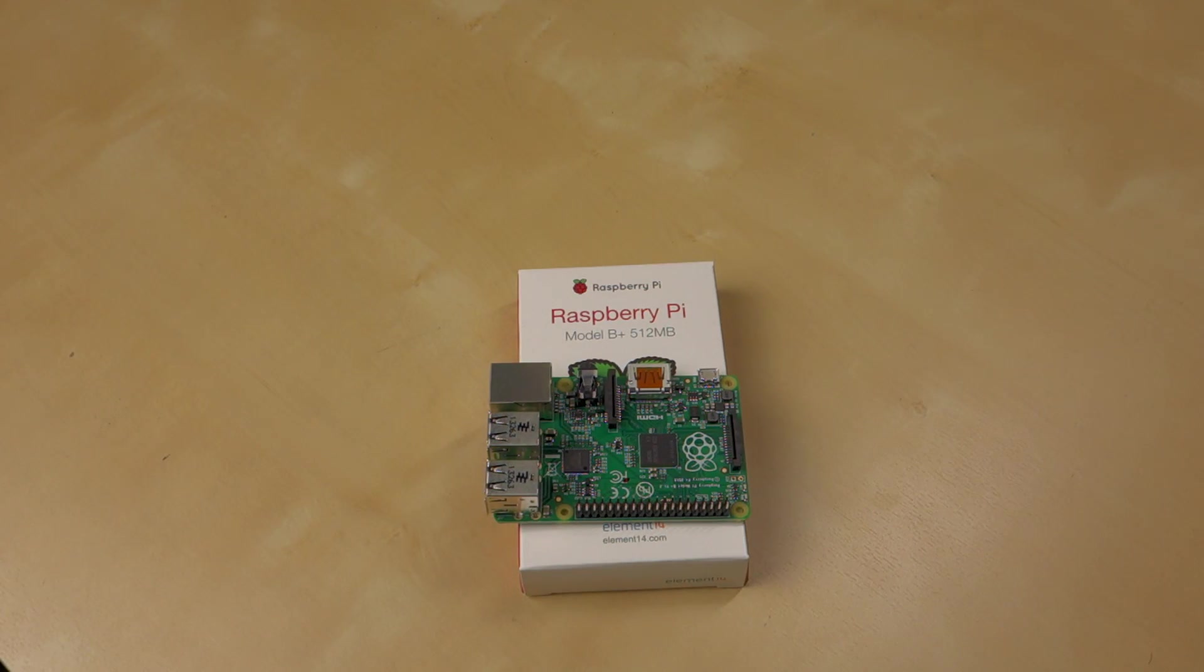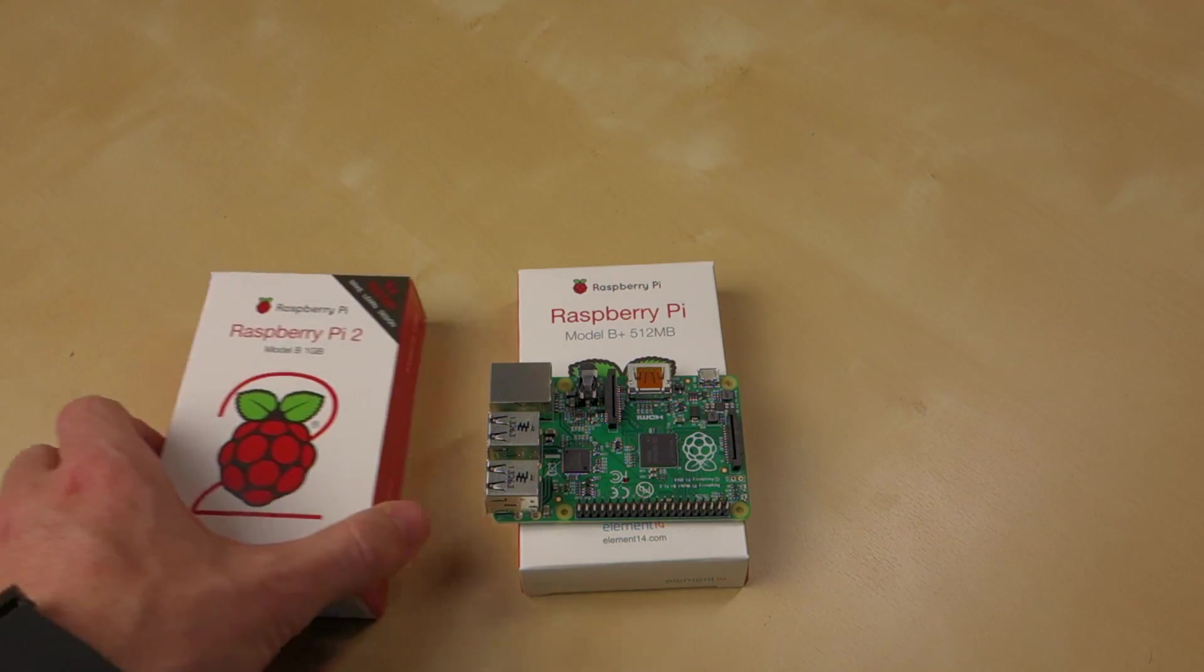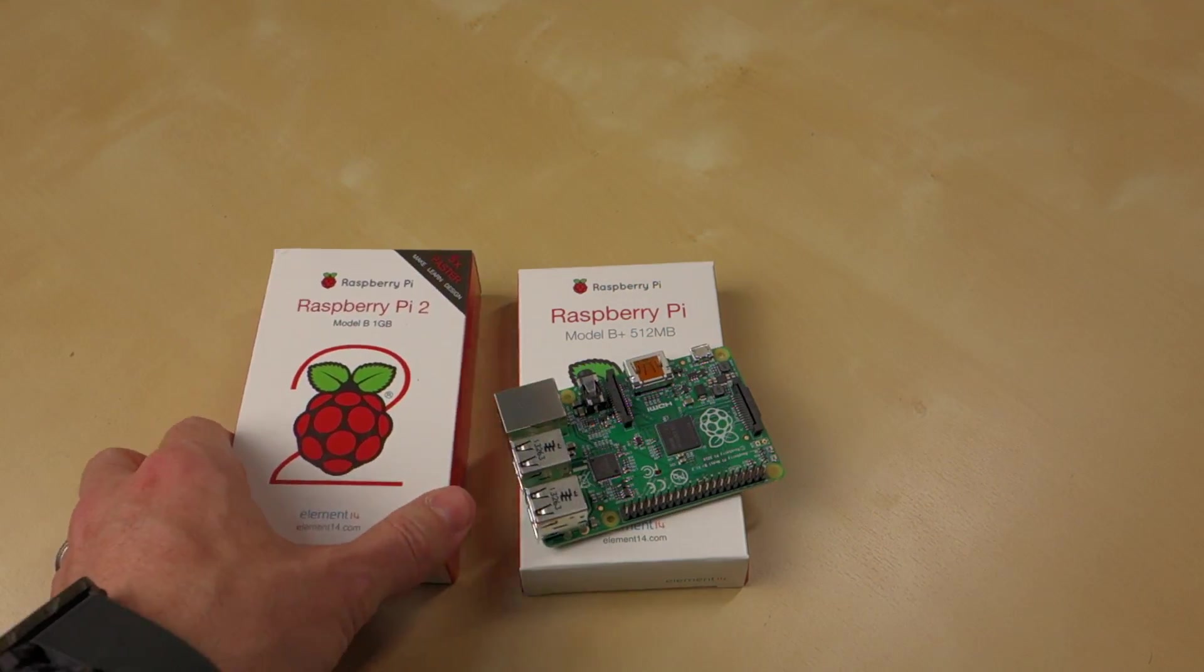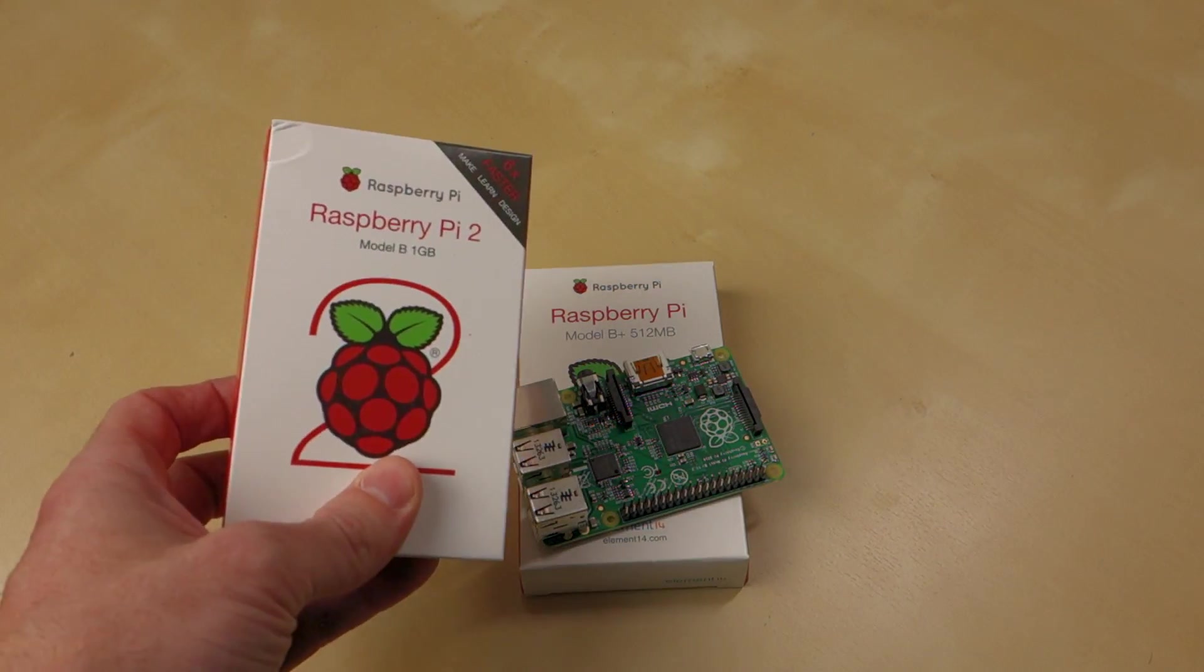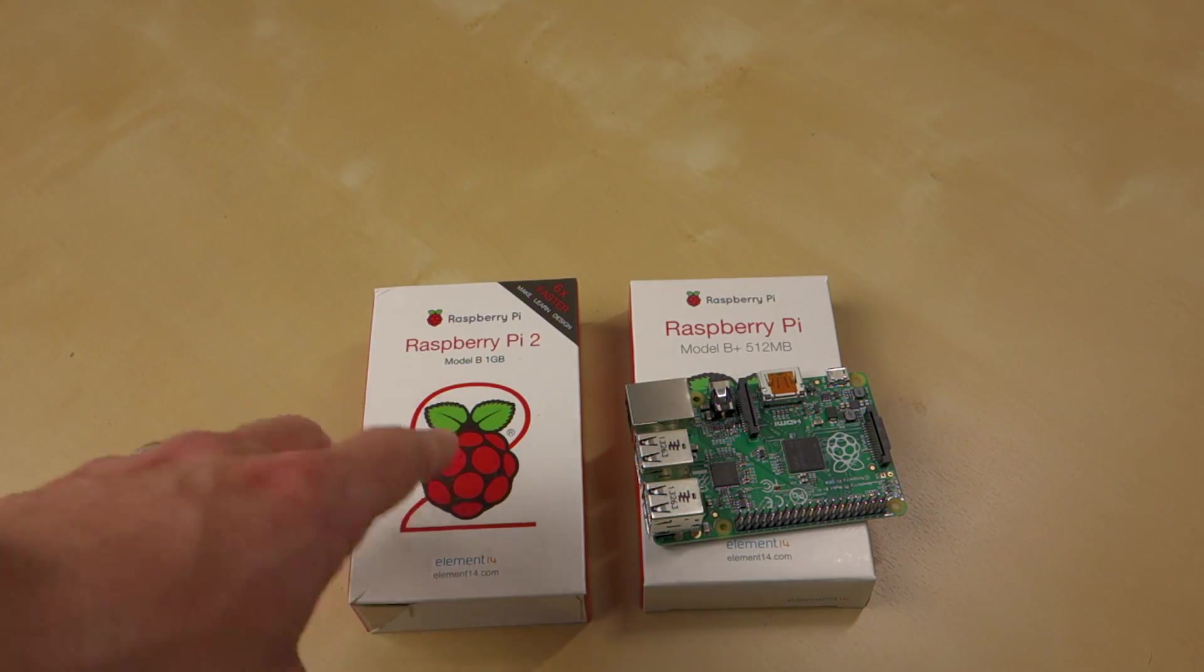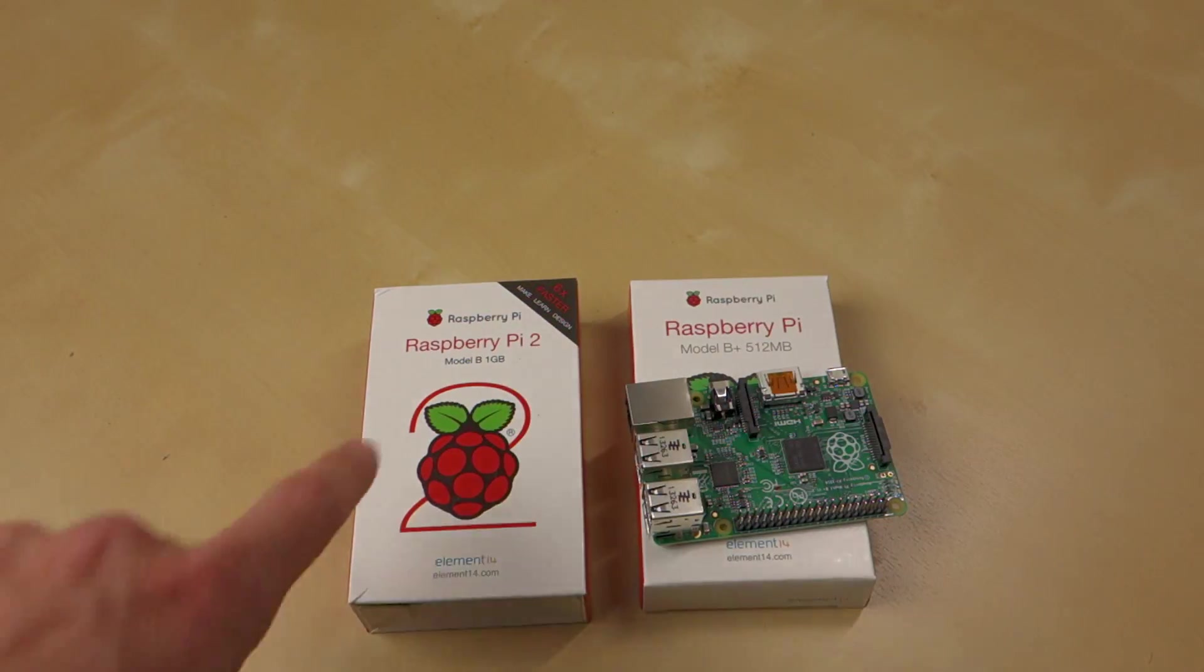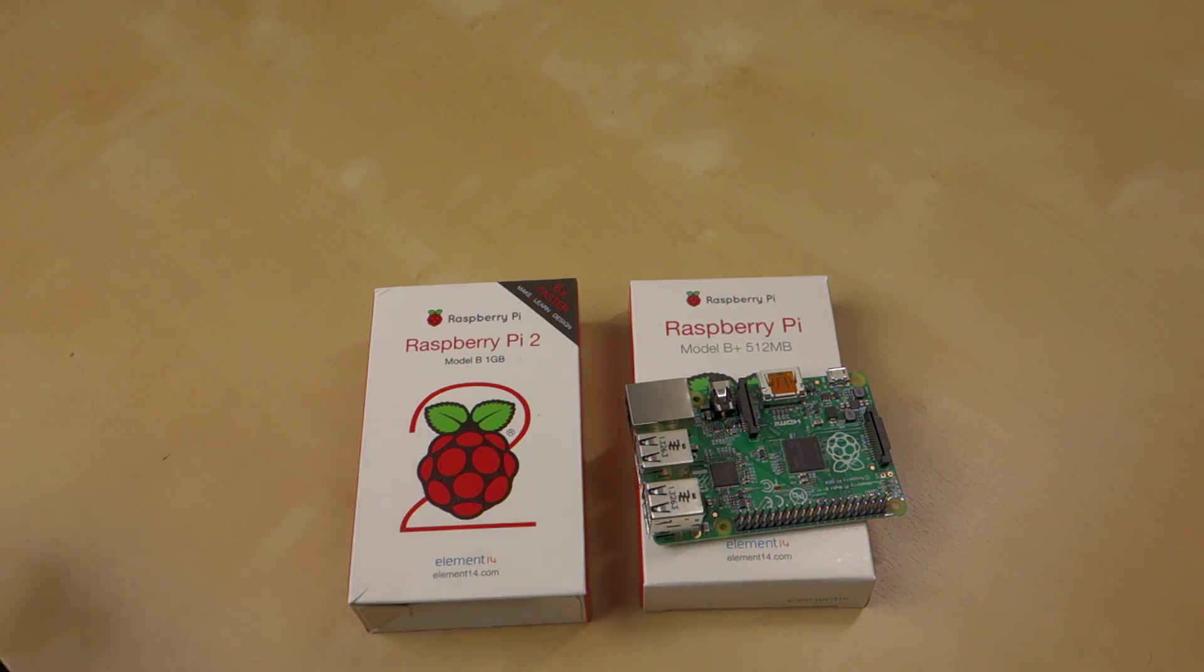Well, it is now February 2015, and they've done it again. They've come out with the Raspberry Pi 2. So I thought I'd take a minute just to tell you a little bit of differences between the B Plus and the Raspberry Pi 2 Model B.